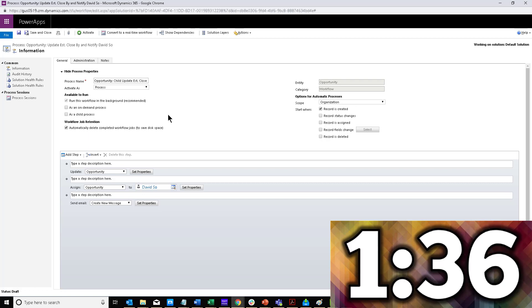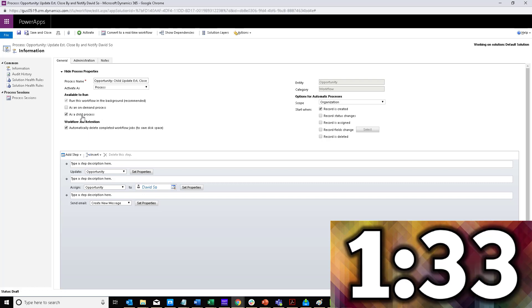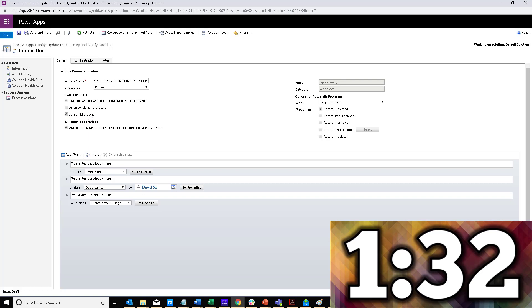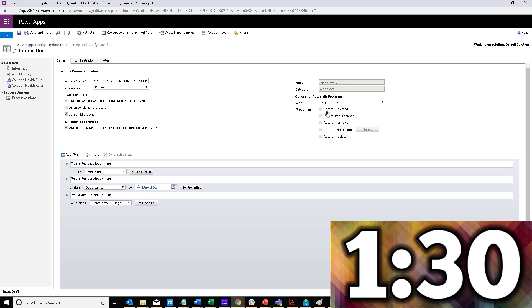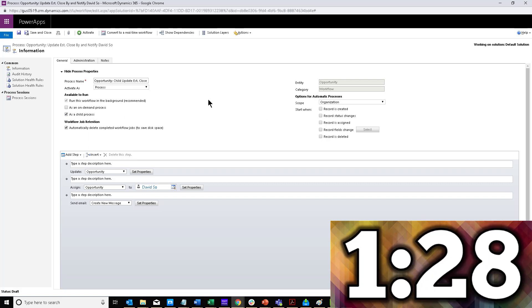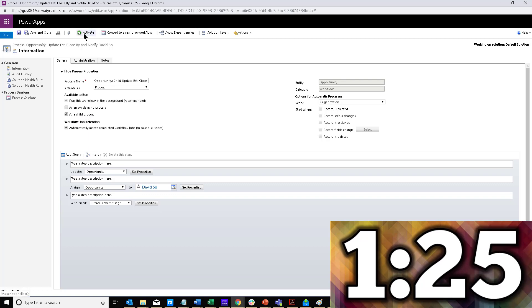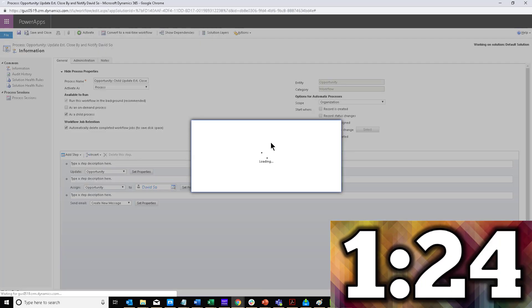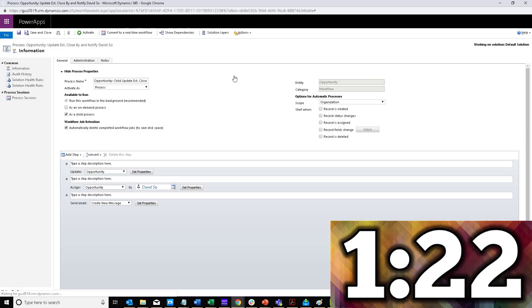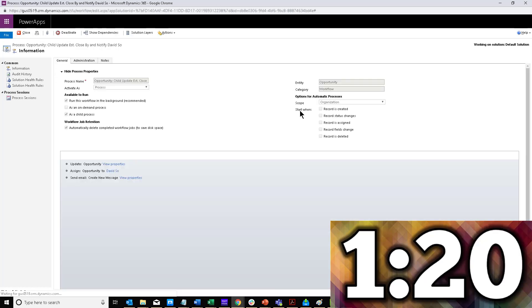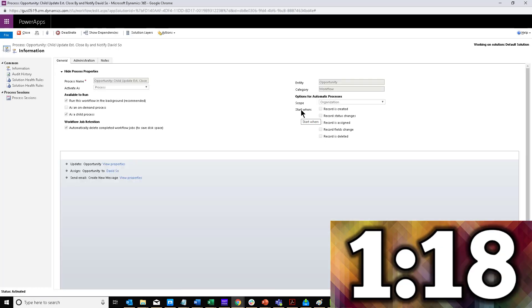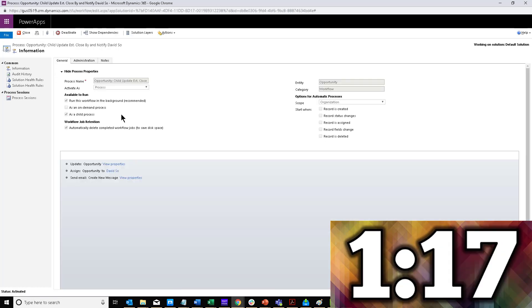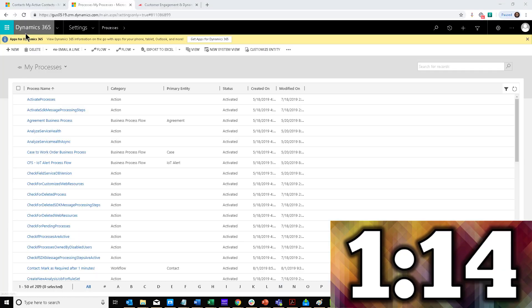So I'm going to copy that. And then I need to check this box—as a child process. So I'm no longer going to trigger this upon record creation. I will be triggering it as a child process. I'm going to go ahead and activate that again. The only change I'm making is switching the triggering mechanism of this workflow from 'record created on' to 'child.' Once I do that,